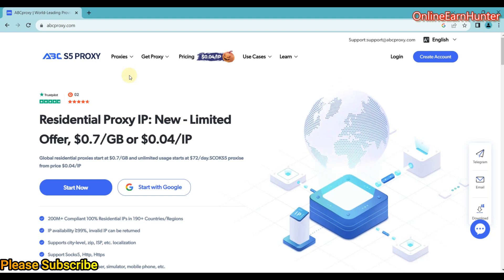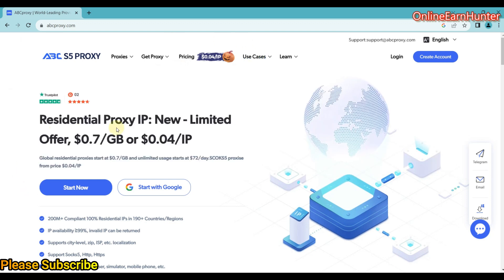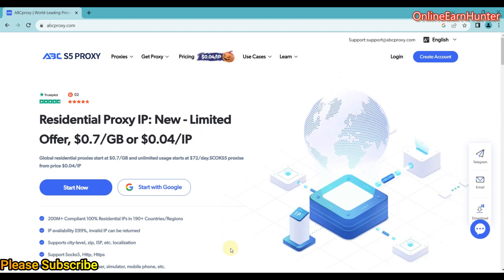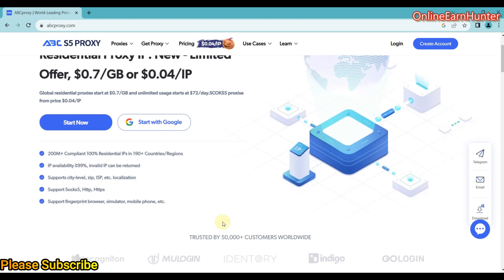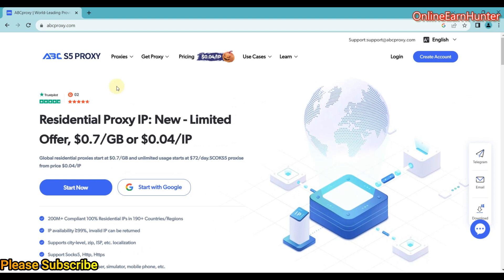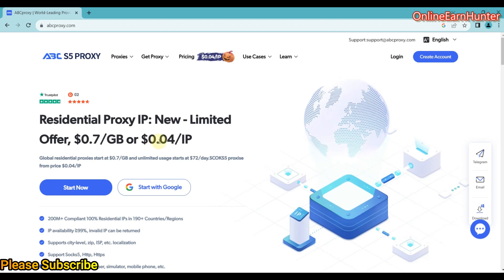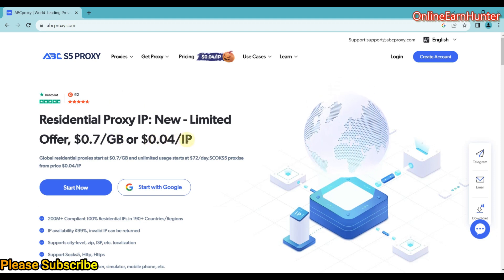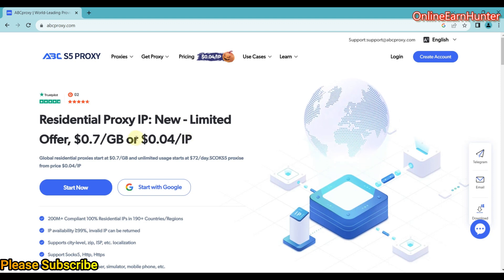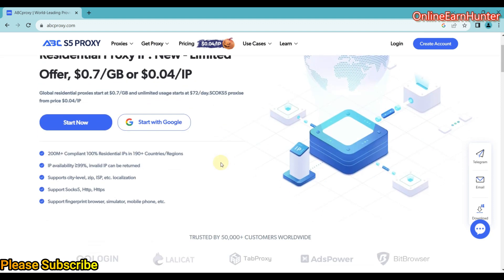As usual, before going to the software part, you can check out their homepage. You can see that they offer residential proxies — the lowest goes for $0.70 per GB, and the other option goes for $0.04 per IP. So they sell IPs in the form of bandwidth and in the form of IP number, so you can choose the best option for yourself.